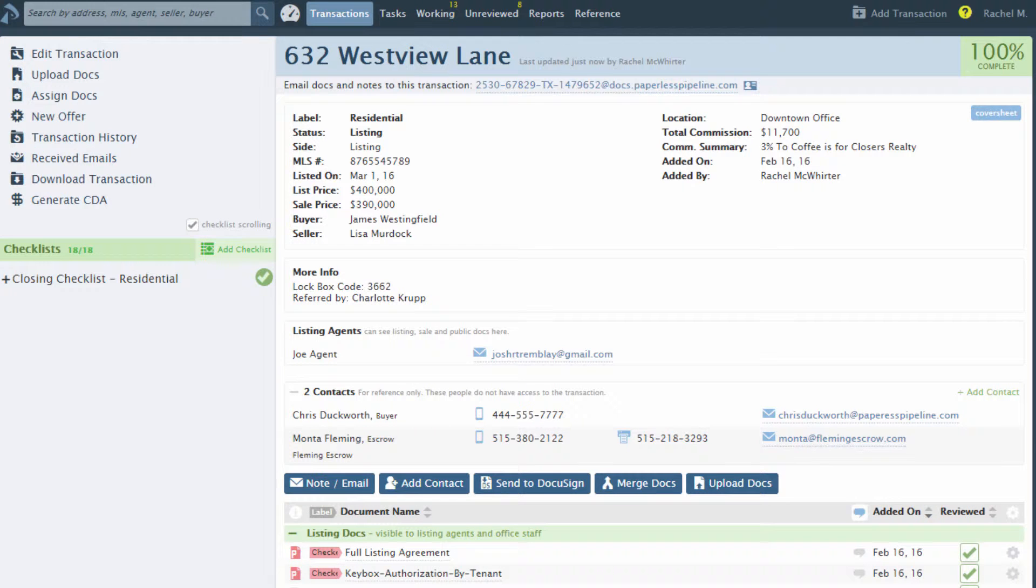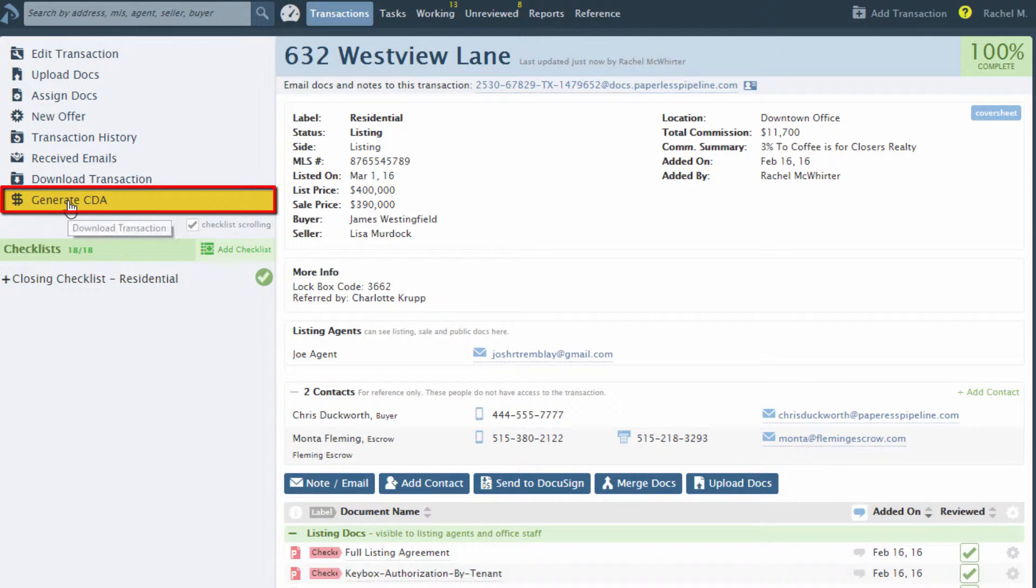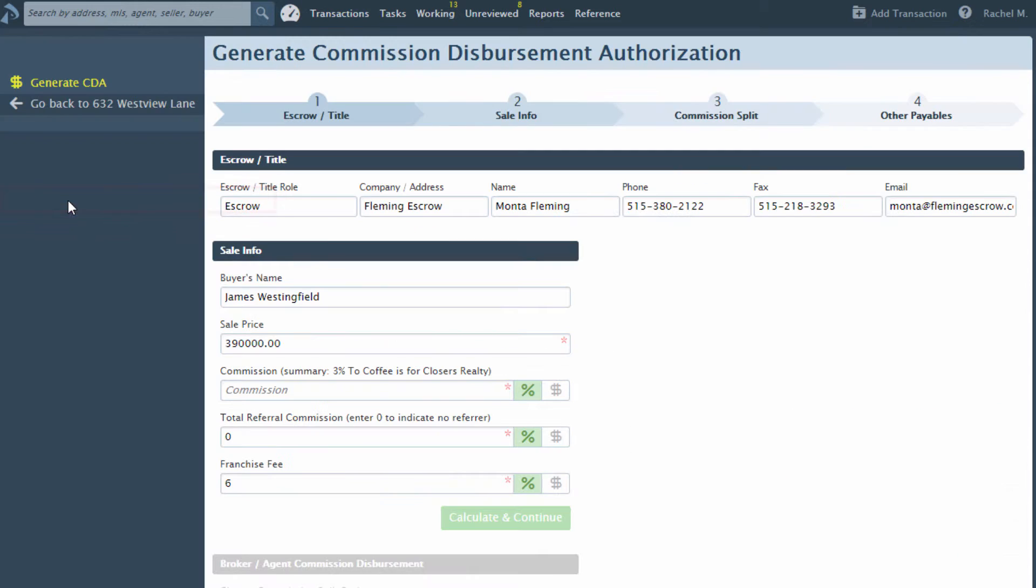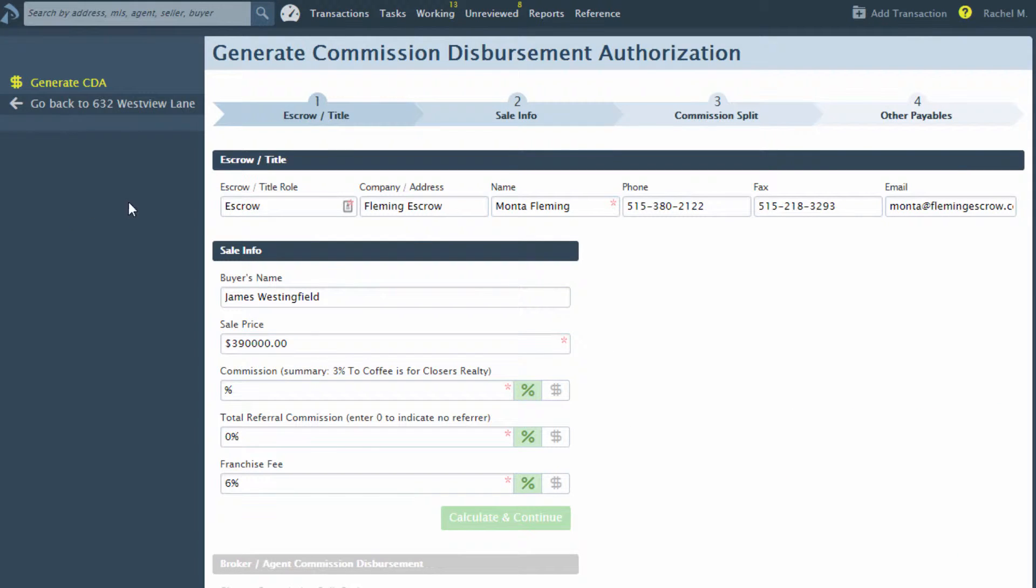To generate a CDA, start within the transaction by clicking Generate CDA. Once on the Generate Commission Disbursement Authorization page, any information already available in the transaction that matches what is needed will auto-populate.